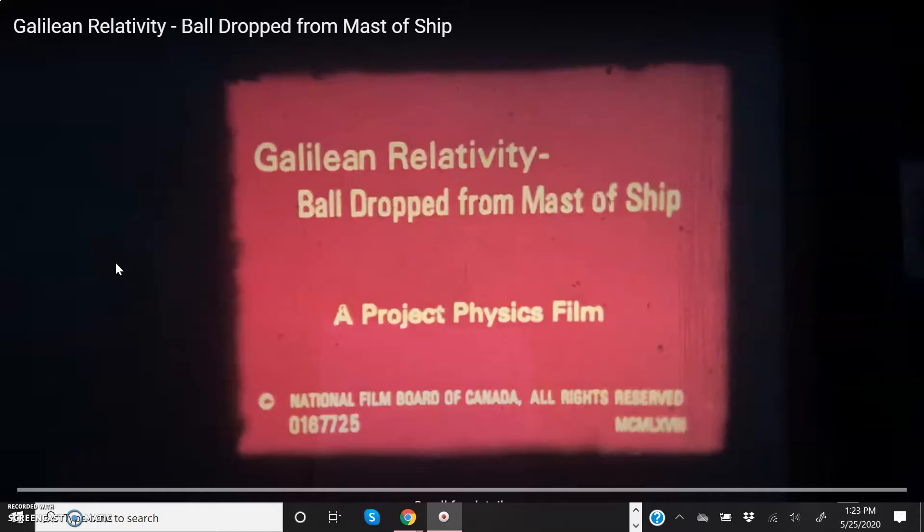This screencast accompanies the Ealing film loop called Galilean Relativity: Ball Dropped from a Mast of a Ship. I show this film loop during lecture in class, and I also have a raw recording of the film loop posted here on YouTube.